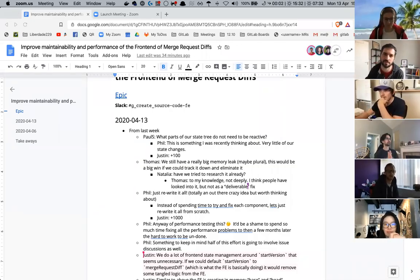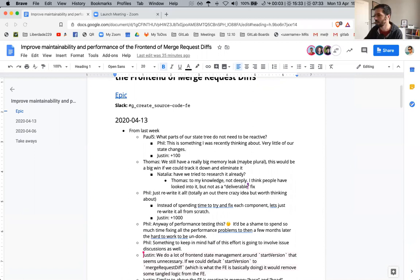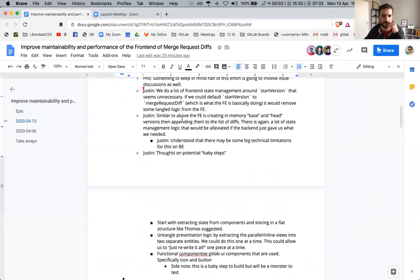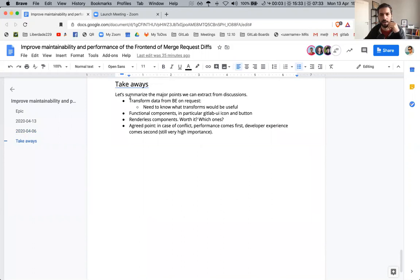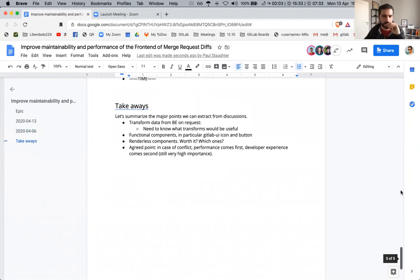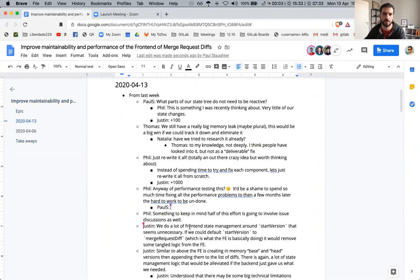Welcome to the second session of discussion on how we can improve the performance and maintainability of MergeRequest Diffs app. We'll get started right away from the points we left from last week. These were the points we uncovered last week — this is the agenda. At the bottom we still have the takeaways, and I'll be adding to those as we go through the call today.